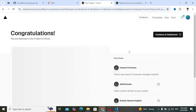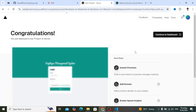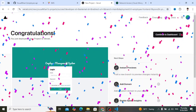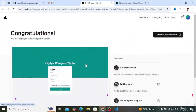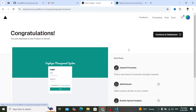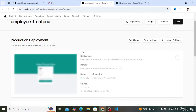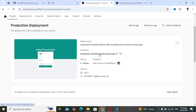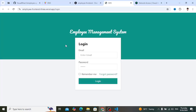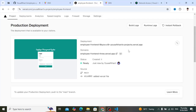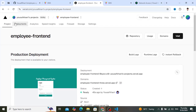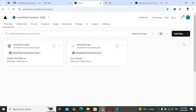The deployment has completed — congratulations! The login page, which is the default page, is displayed. The URL is something like 'employee-front-end-3.vercel.app'. Click it and it opens the login page. Our front-end app is now deployed successfully.